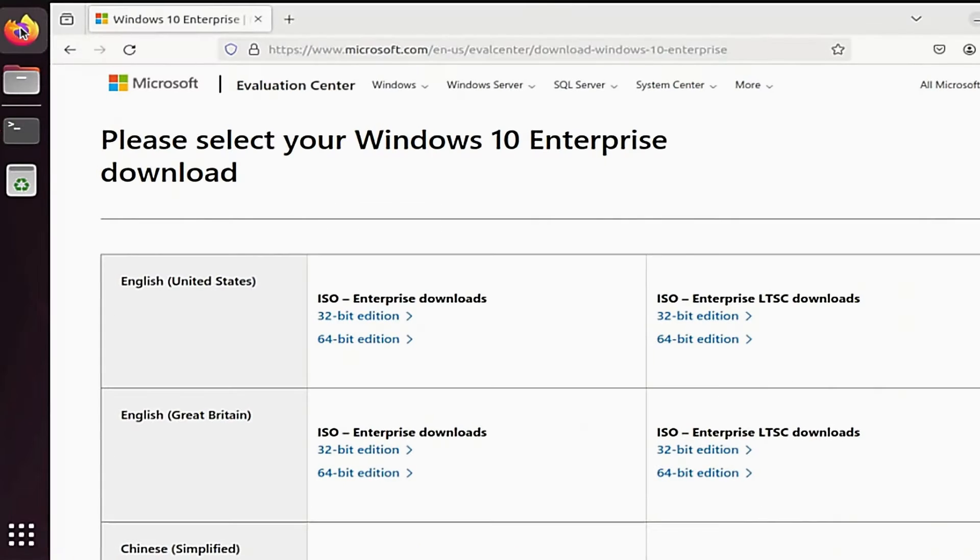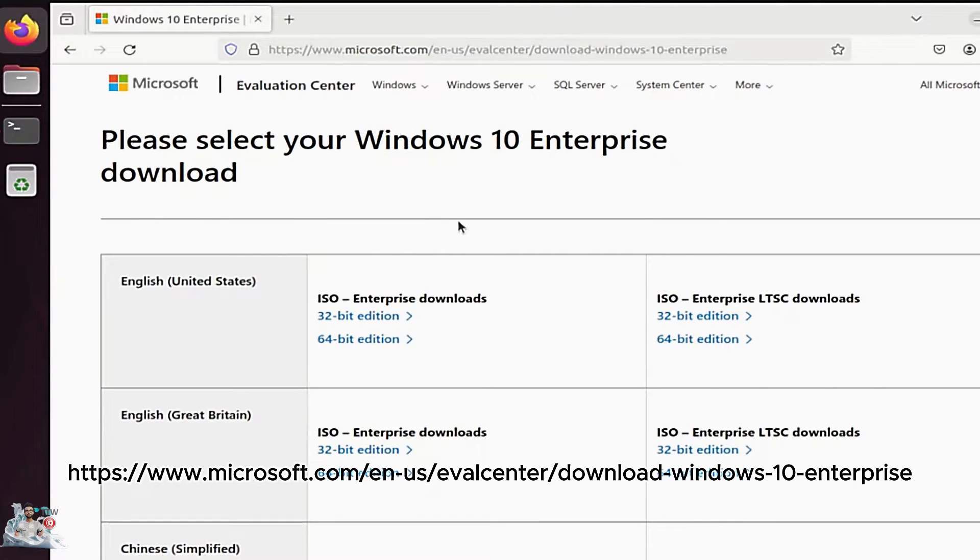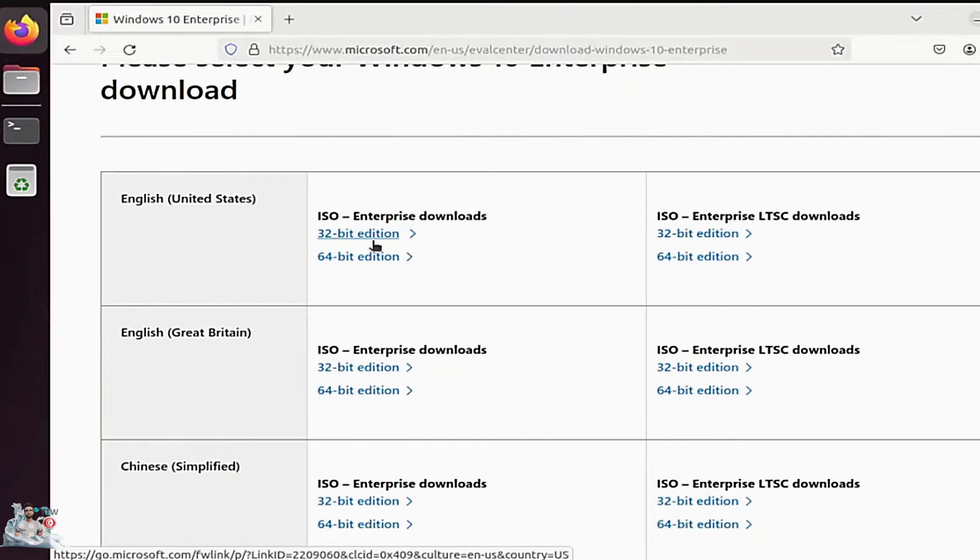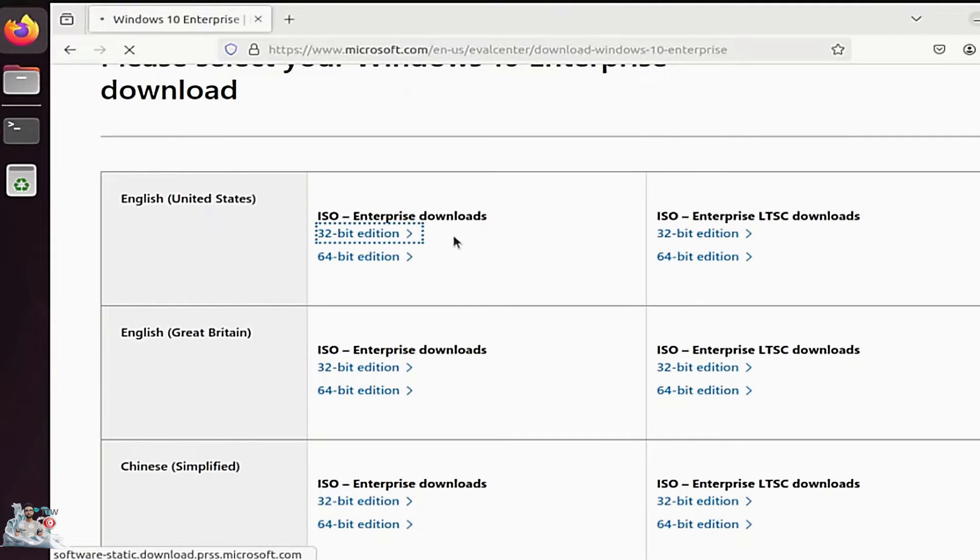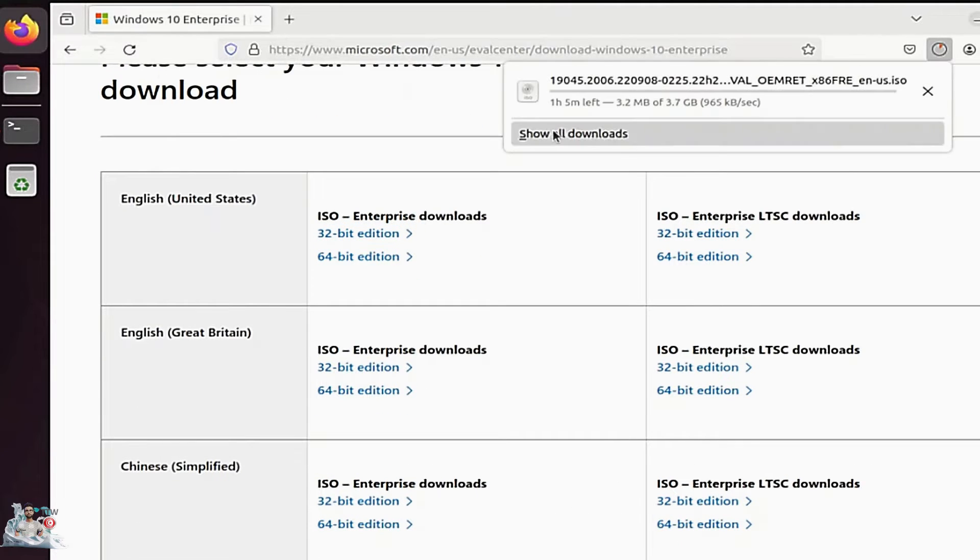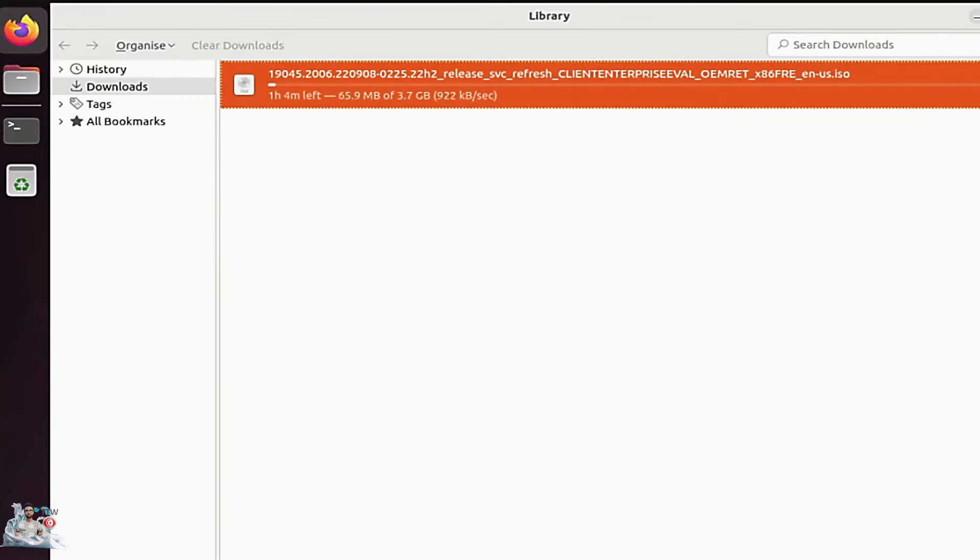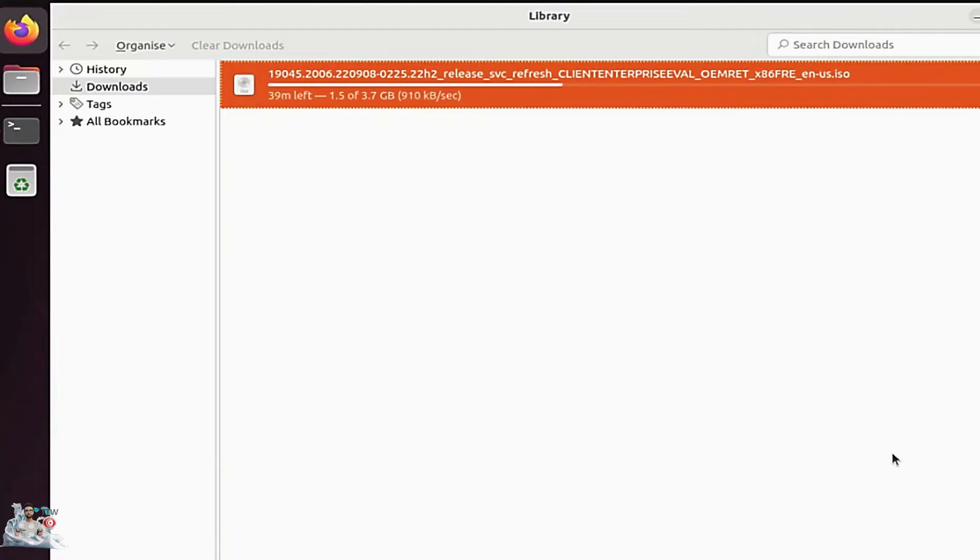We download Windows files from the Microsoft website. Select the language and the 32 or 64-bit version, depending on your computer architecture and processor. I will include all the links in the description of this video.